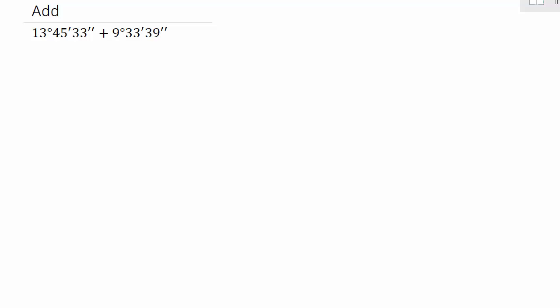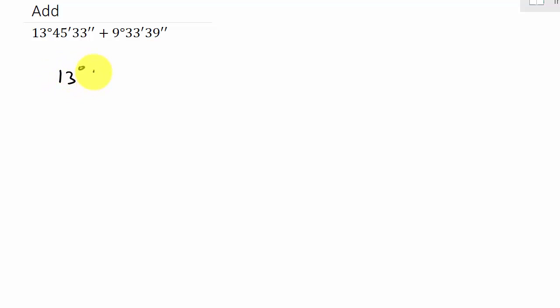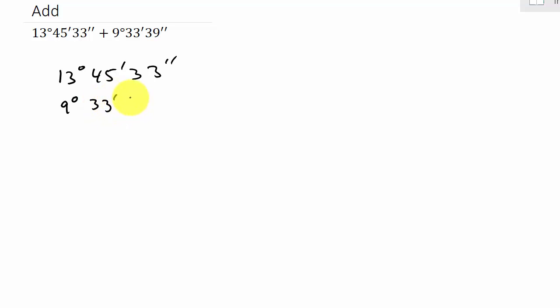Let's take a look at this first example. We have 13 degrees, 45 minutes, and 33 seconds plus 9 degrees, 33 minutes, and 39 seconds. So what we want to do is rewrite it: 13 degrees, 45 minutes, 33 seconds, plus 9 degrees, 33 minutes, and 39 seconds. And we're going to add them.